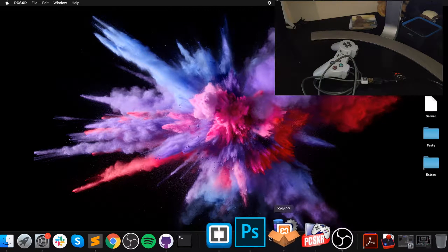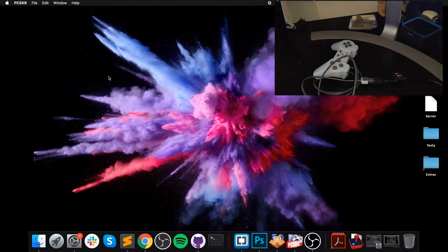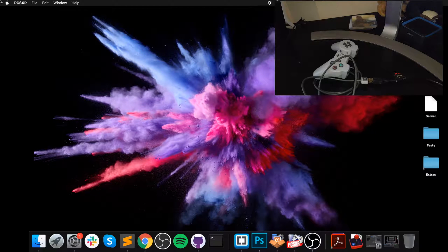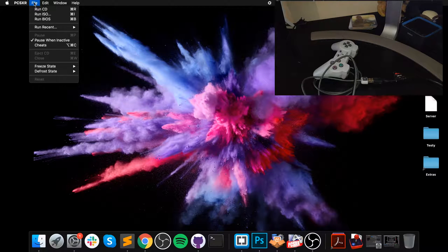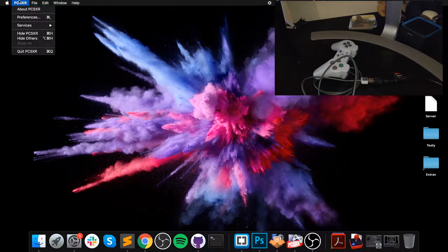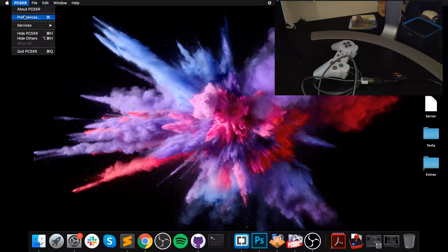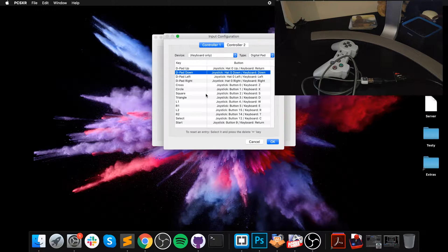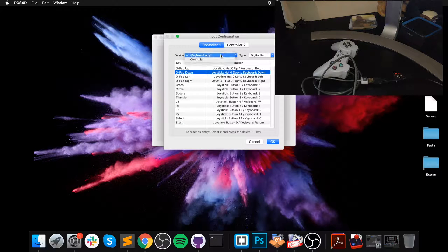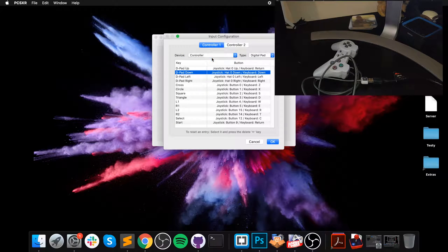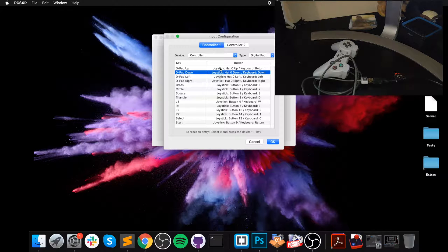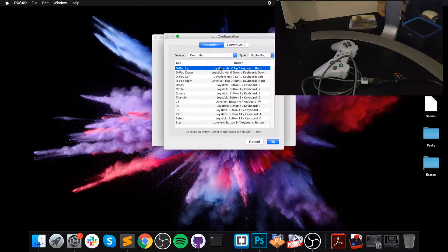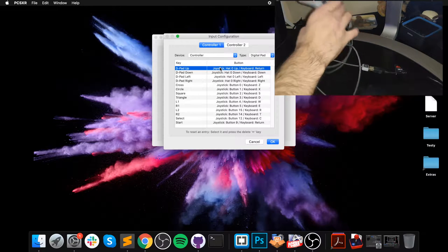Before we can use it, we need to go into PCSXR, go to Preferences, and from here select Controller. Now we need to configure the controller.